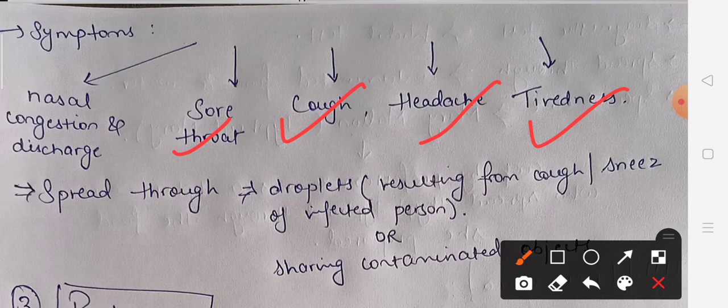If we share any utensil or object with an infected person, the common cold can also spread that way. One important point: when we have any viral disease, antibiotics do not function, because antibiotics are made from bacteria and fungi and work only against bacterial and fungal diseases — they do not work against viral diseases.